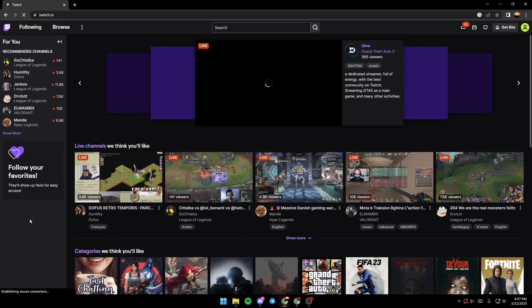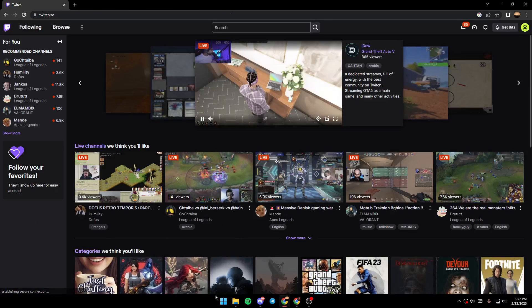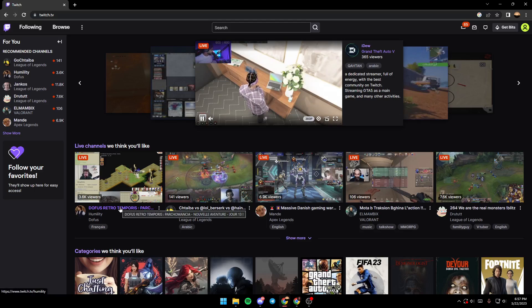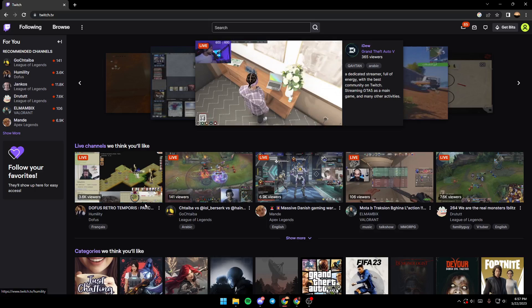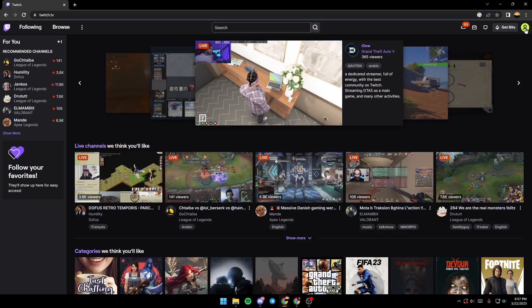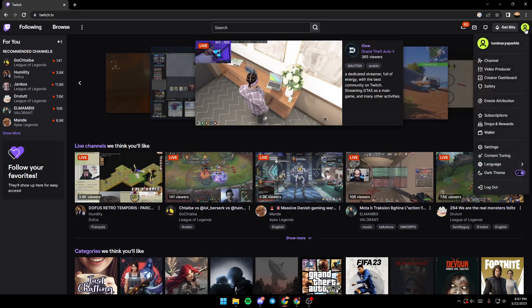As you can see, we're in Twitch now. In order to verify your phone number, you need to come here to the top right and click on this icon.